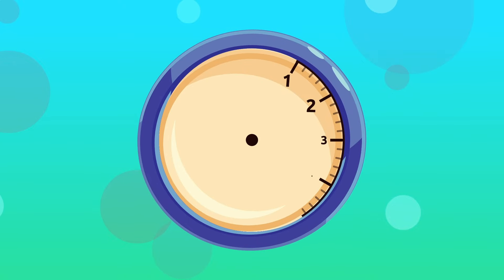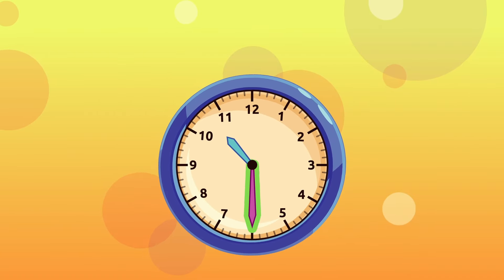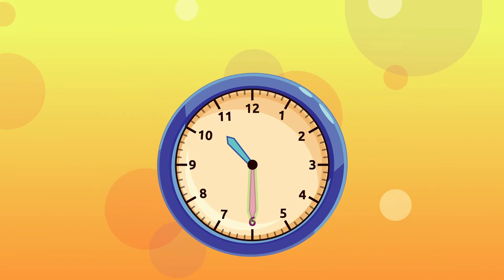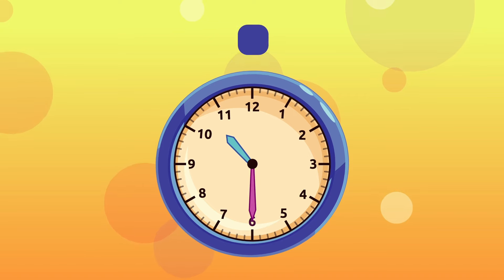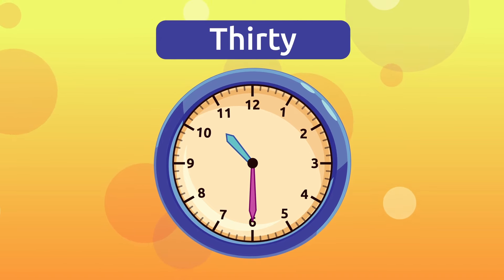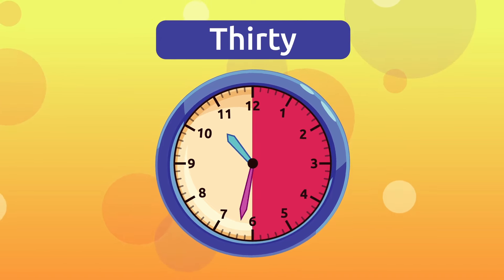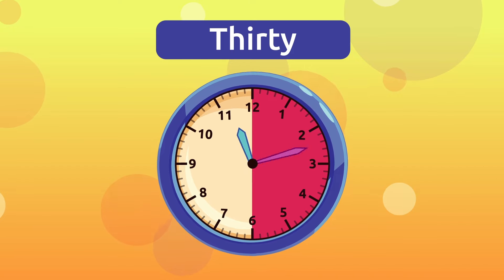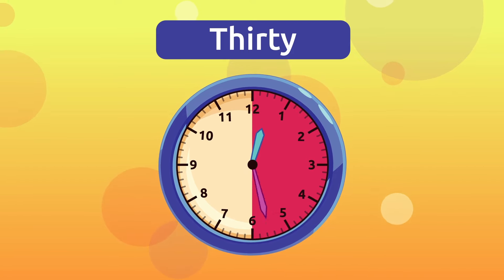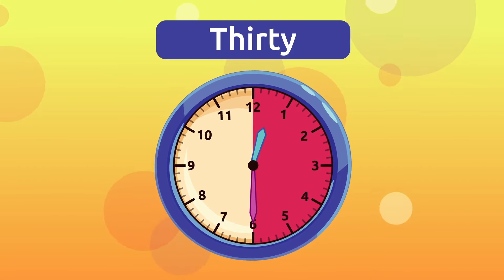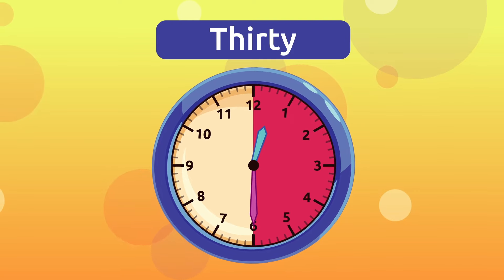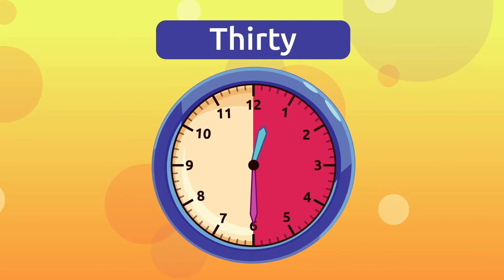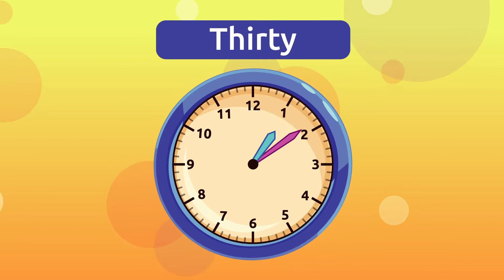What happens when the minute hand is on the number 6? We say the hour first and then add thirty. Since the clock is divided into twelve parts, when the minute hand is in the middle, that is on the number 6, and the hour hand is on one of the numbers, we say it is that hour and thirty.